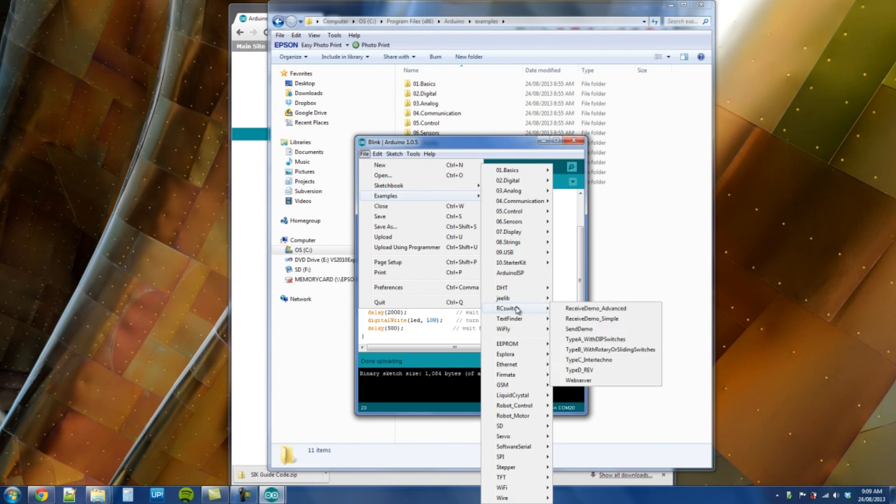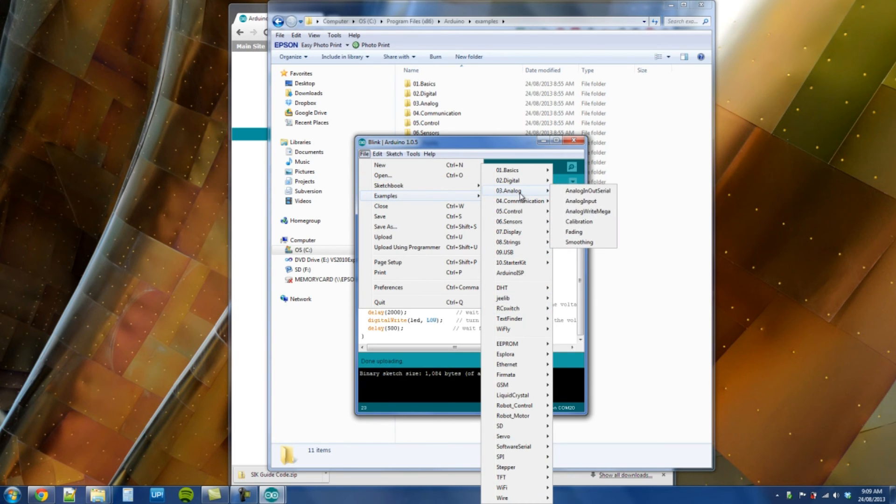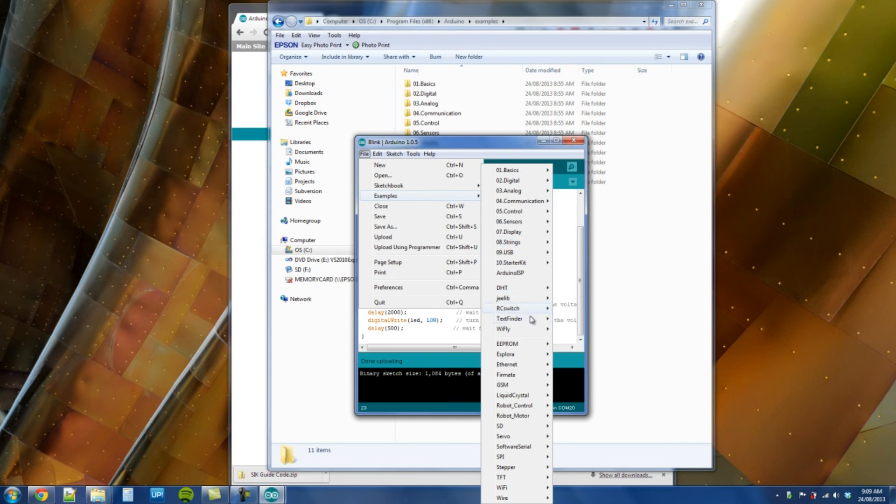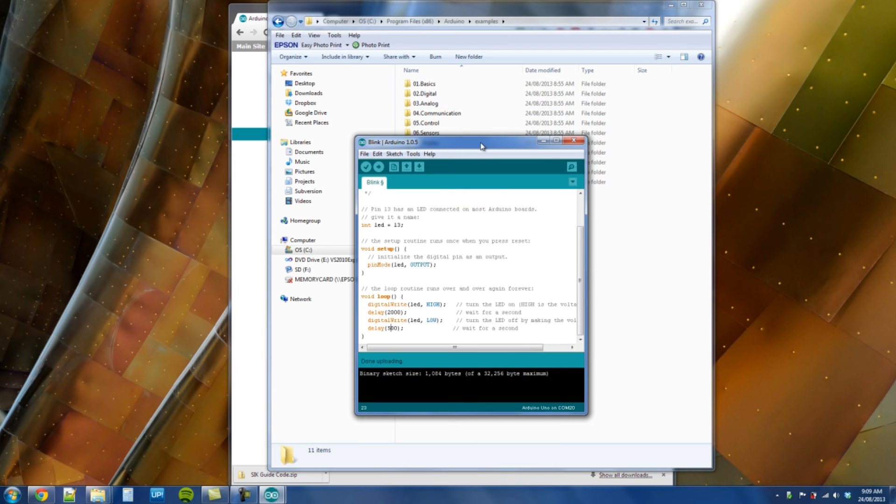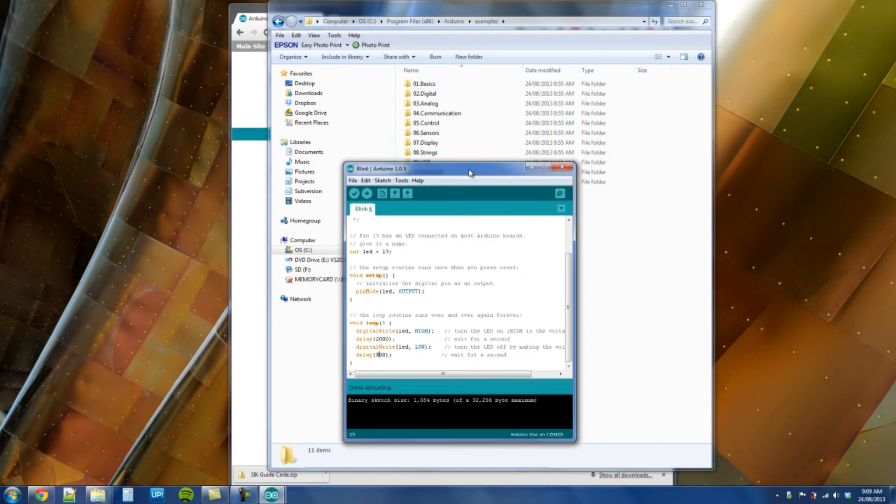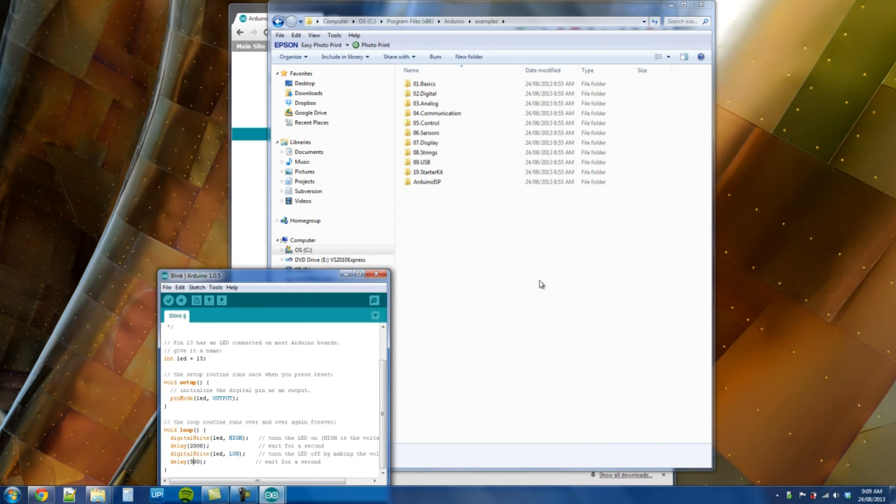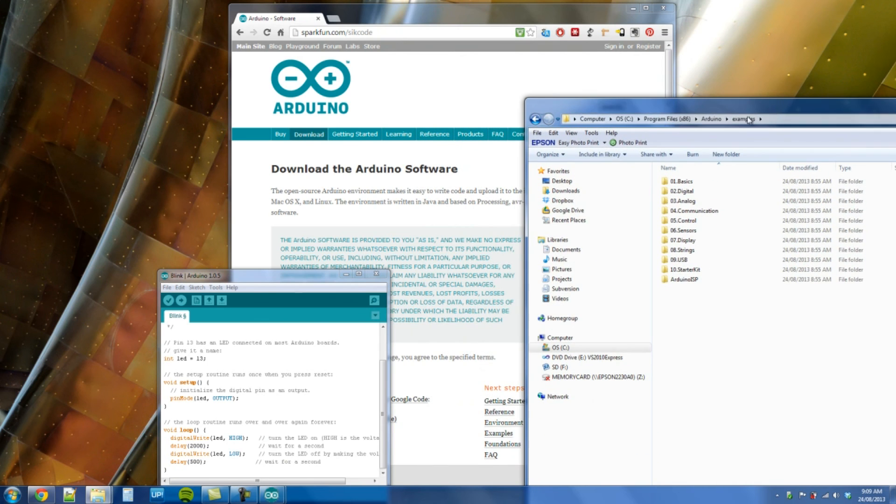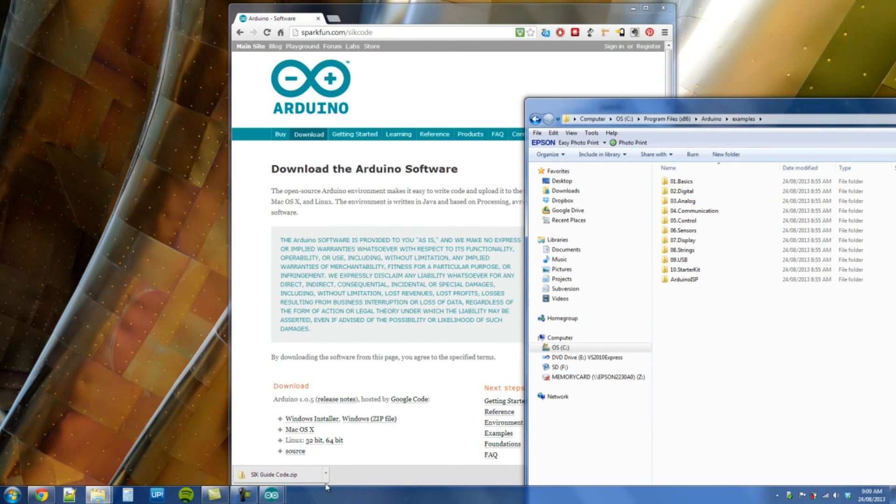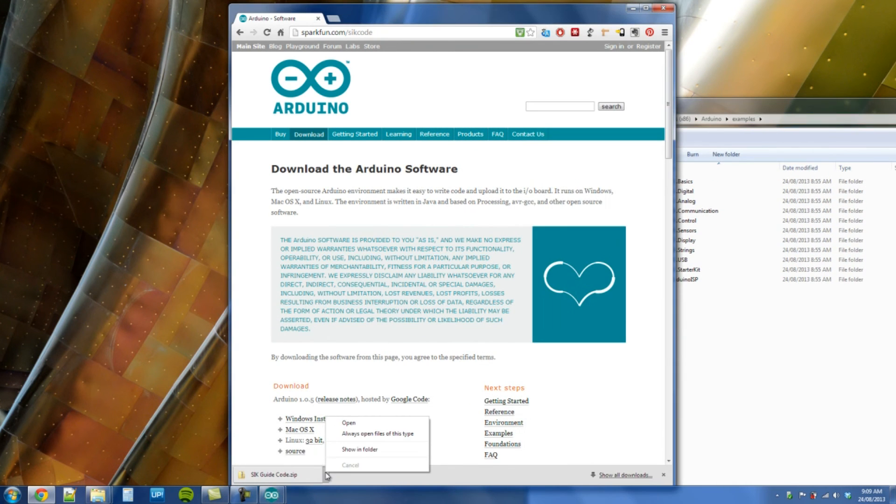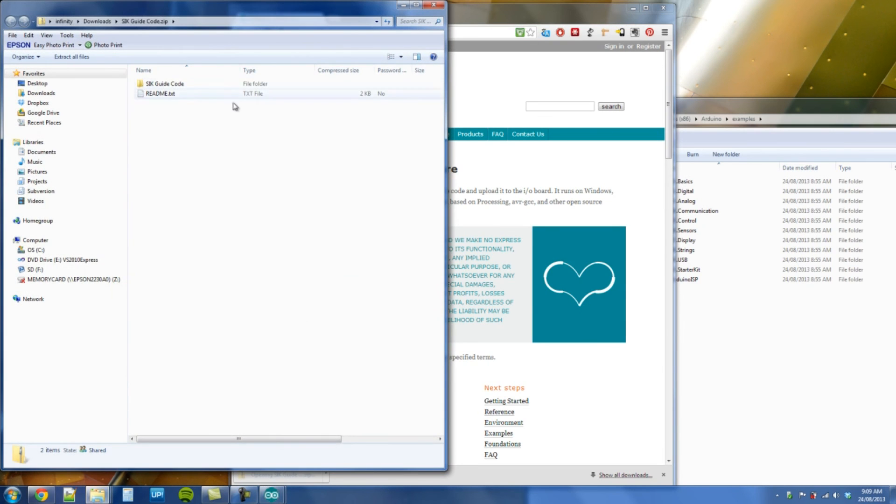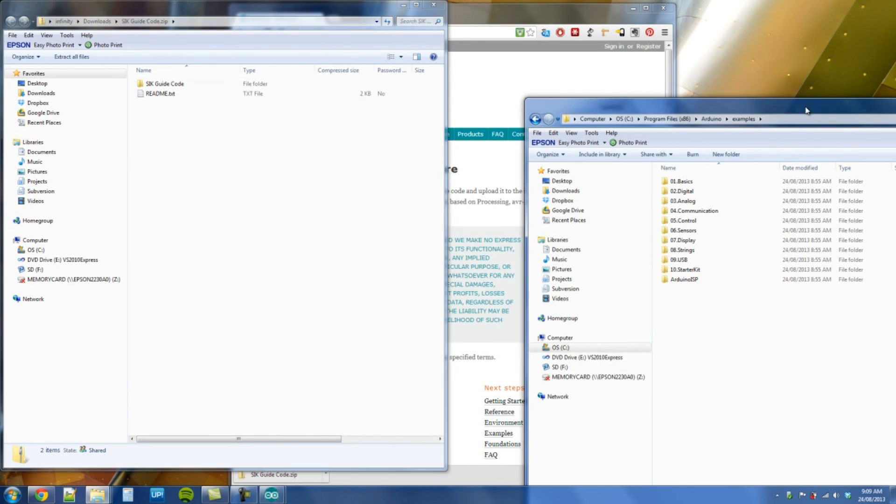This example folder lines up with what you just saw here, file examples. These are code provided by others to get you started. I might have a few additional ones here because I've installed some others.